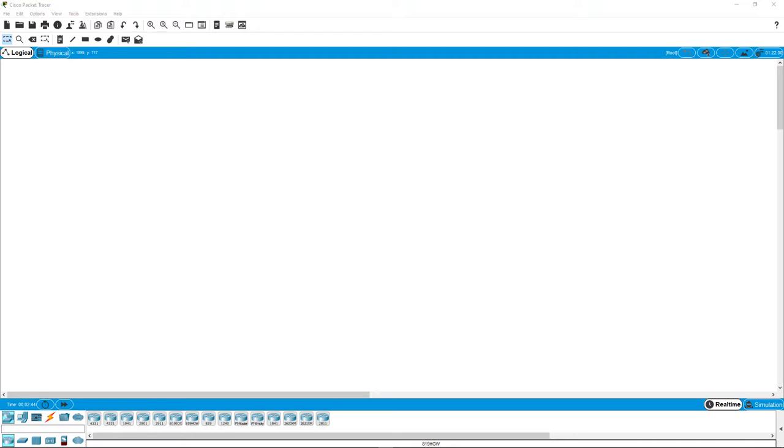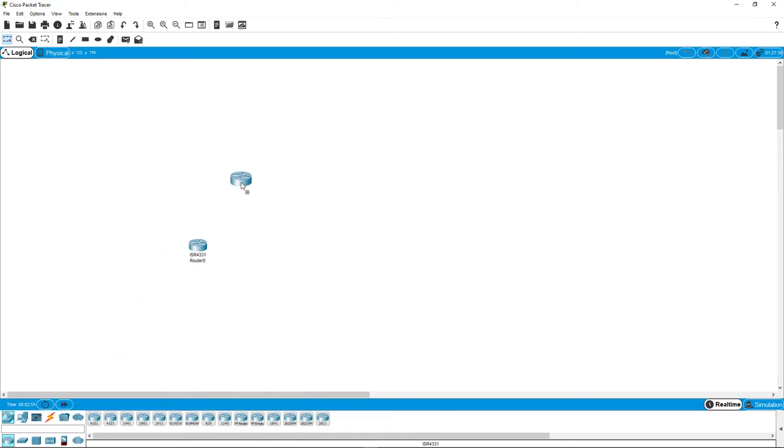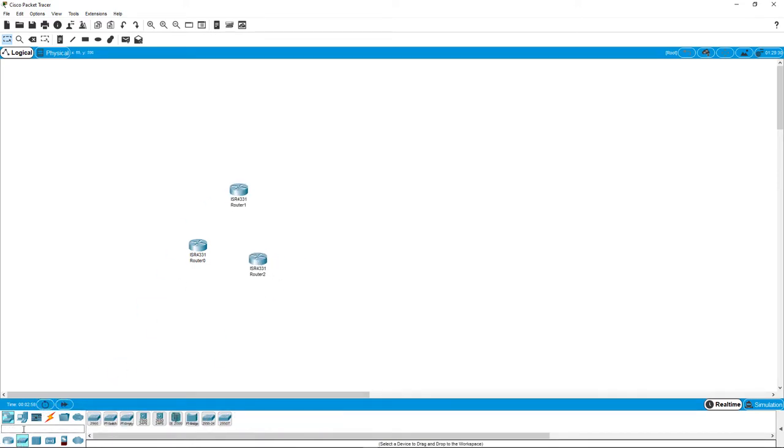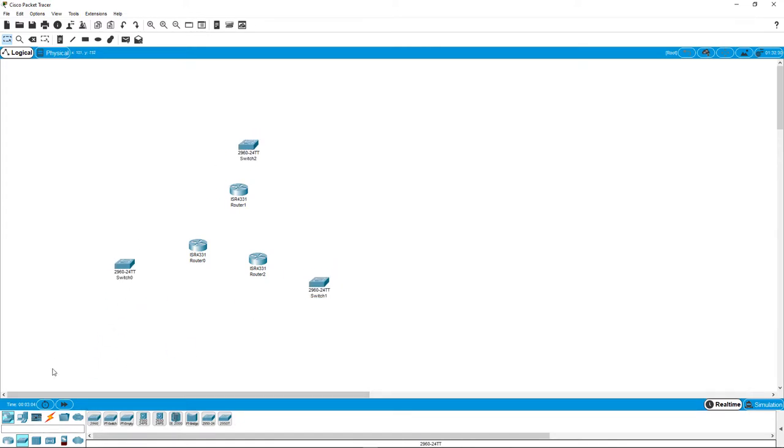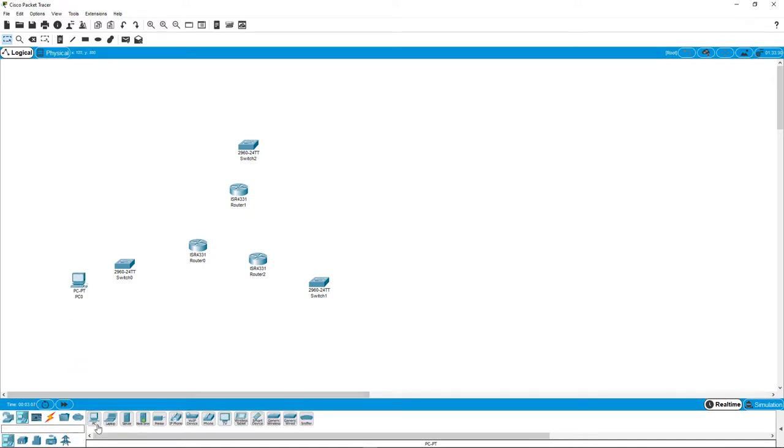So, welcome. In this video, we're going to be looking at how packet tracer relates to real world equipment. I'm going to be dealing with a 4331 router. I'm going to go ahead and put three of them out there. We're going to be dealing with 2960 switches. Again, three of them out there. And I'm going to simulate three PCs.